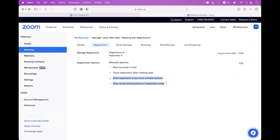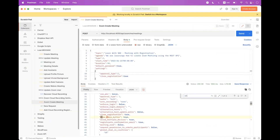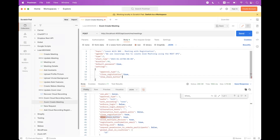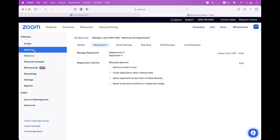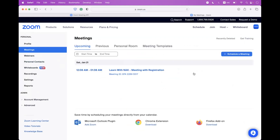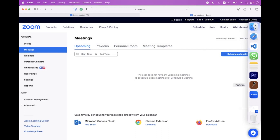By default, two other options are also enabled: allow registrants to join from multiple devices and show social share buttons. Inside the payload you can find show_share_buttons — you can disable it by setting it to false. You can also find allow_multiple_devices — disable it by setting it to false. For this demonstration I'm going to disable both of these options.